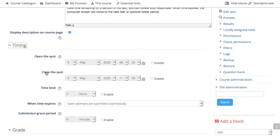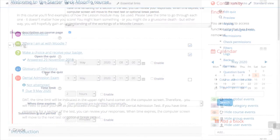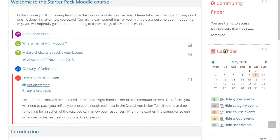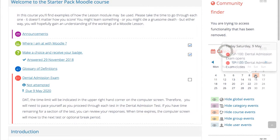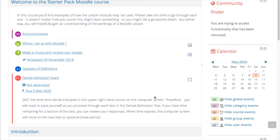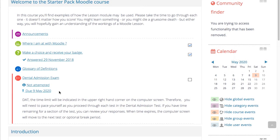Open and close times are also added in the course calendar block and on the course page itself.